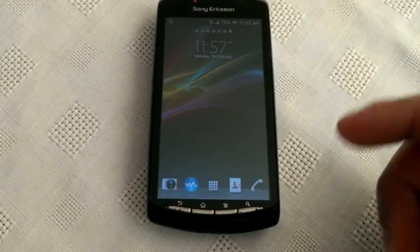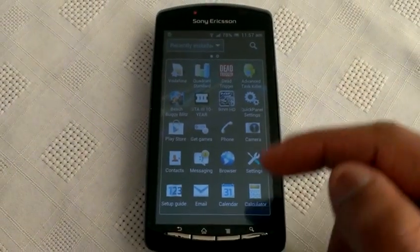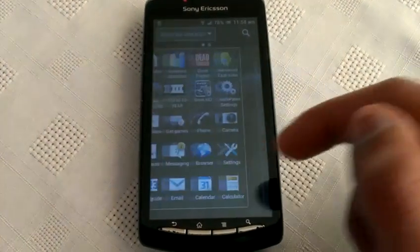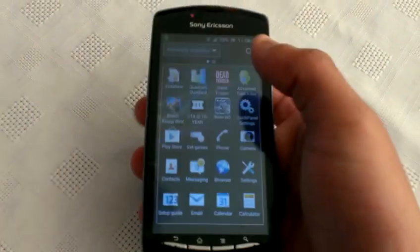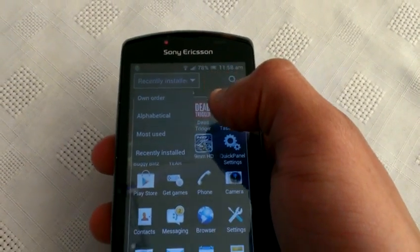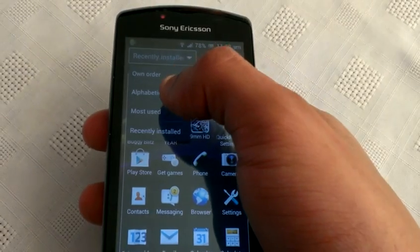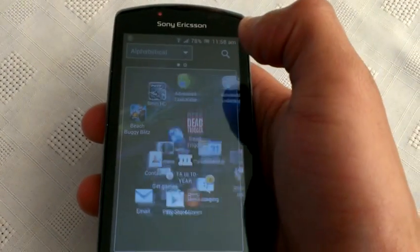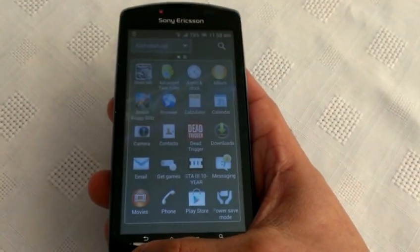I'm just going to show you around the ROM real quick to show you how it looks and everything. As you can see, we've got the new Xperia Z launcher here and it is very smooth, works well. Up here at the top we've got this little tab where you can place the applications in your own order — alphabetical, most used, or recently installed. I'm going to place them in alphabetical, and as you can see it's shuffled around real quick and put them into alphabetical order.